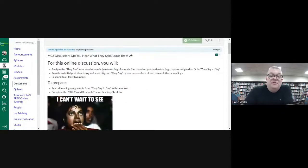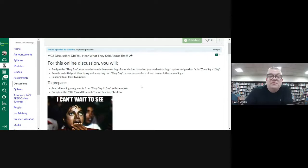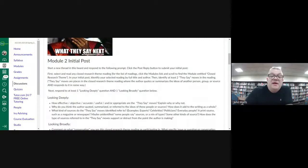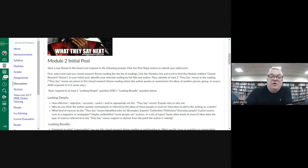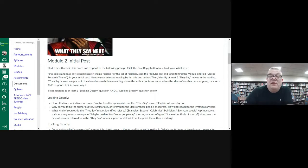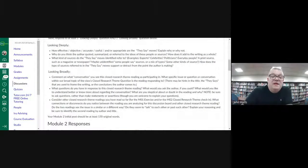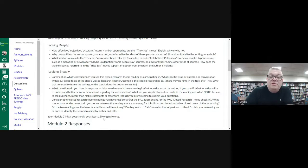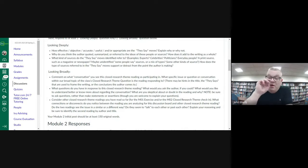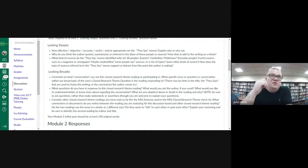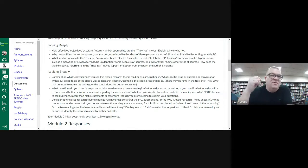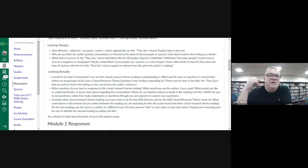For the discussion board for this week, what you're going to do is after you've done your closed reading check-in, then in initial post, we want you to take one of those articles, and in a new thread, we want you to look at one of the looking deeply questions and one of the looking broadly questions, and they're listed here, and you will do one of each. Your original post should be 150 words. We are really looking for you to do that deep dive analytic, not just the articles about blank. We want to see that you have read this, you've digested it, you've got something out of it, and you have something to say about it.